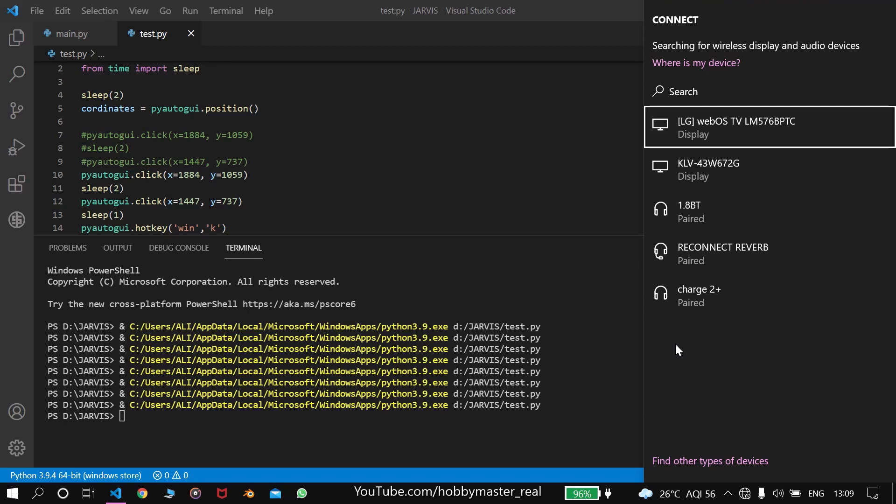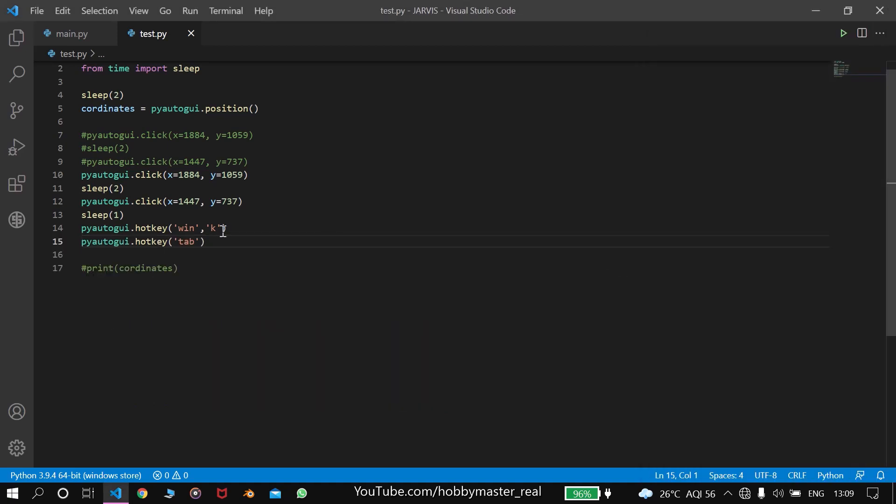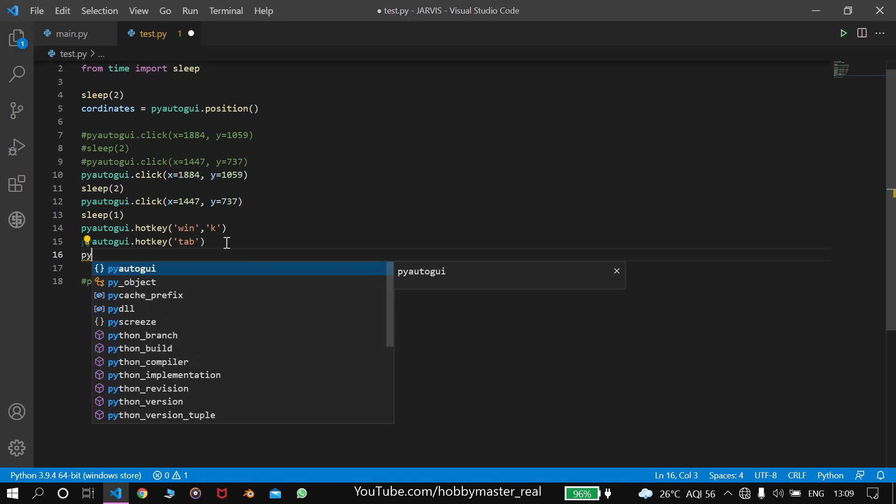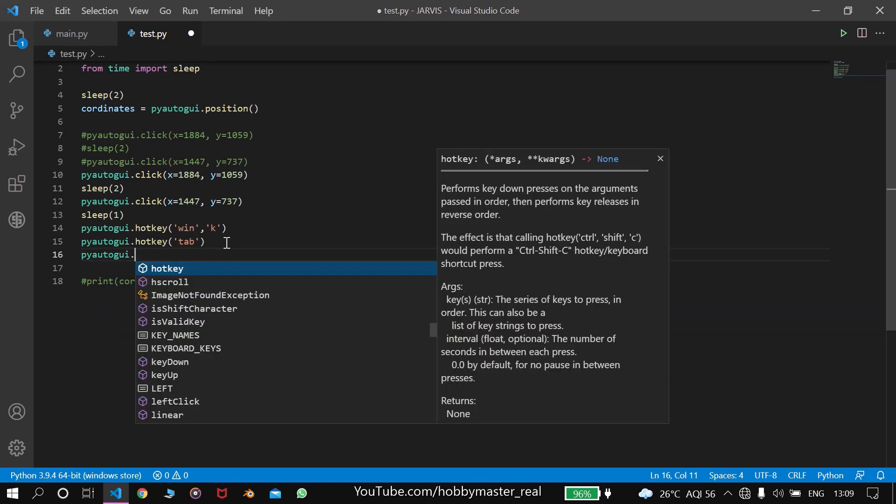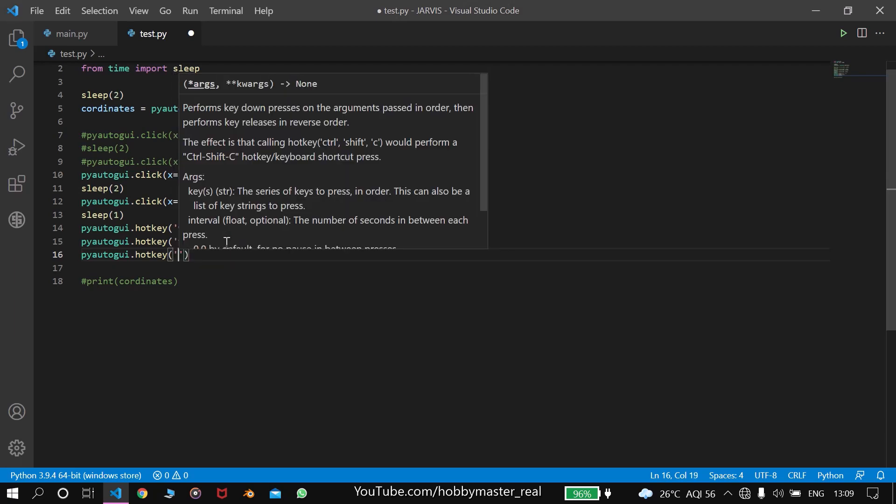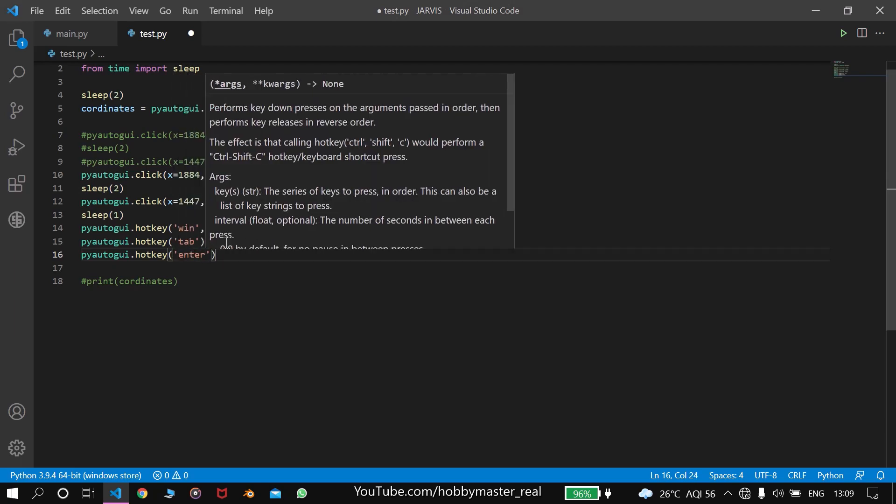It will connect to the first device when we press enter. So we have to also write pyautogui.hotkey. And here we'll write enter. So it will connect to the first device.